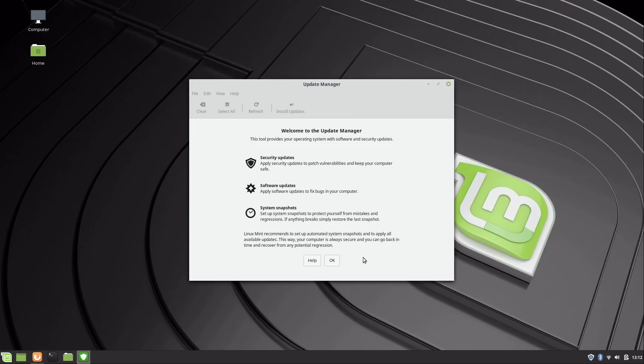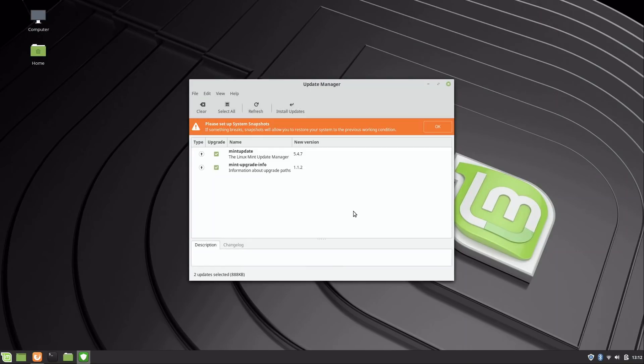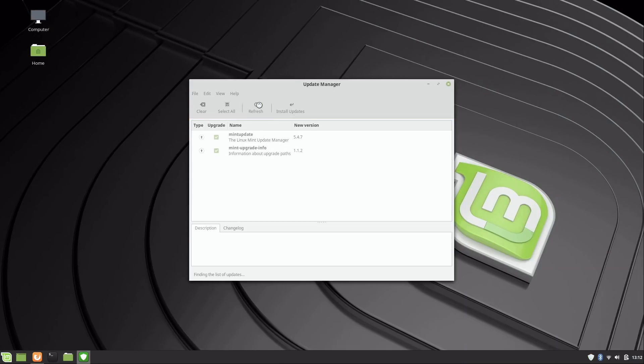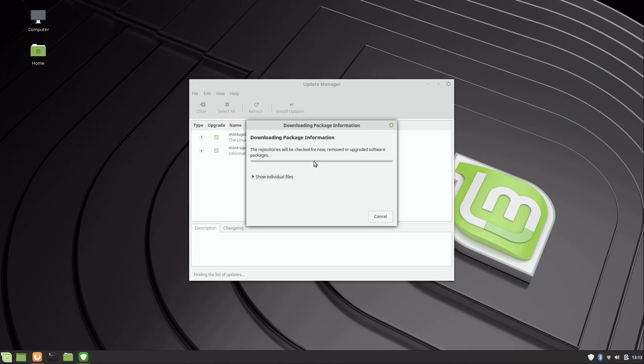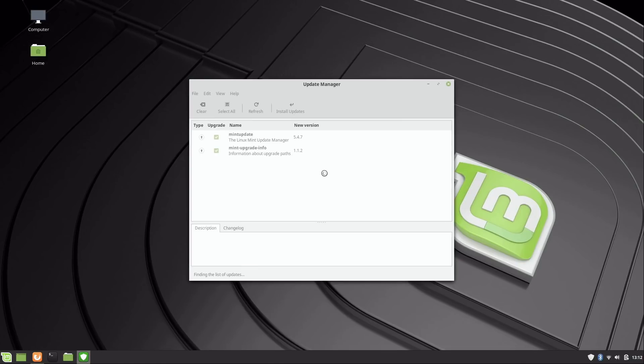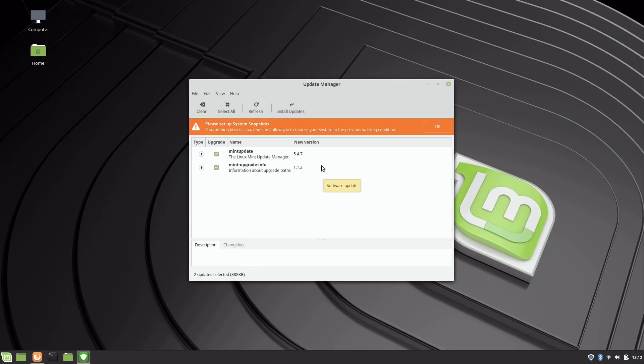I'm going to click okay. It shows there's a couple updates here, so I'm going to refresh just to make sure this is up to date. This synchronizes with the repositories that it downloads these updates from, just to make sure we're current.